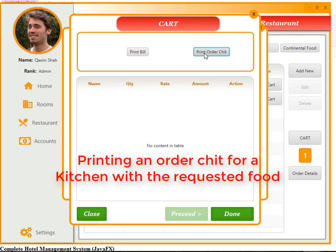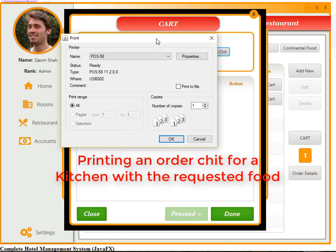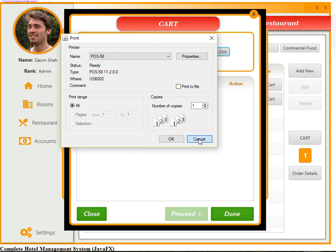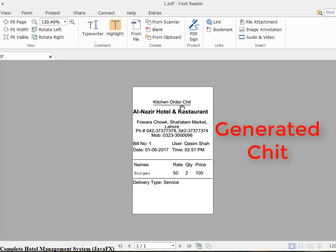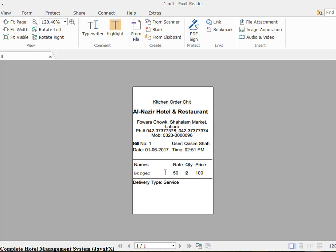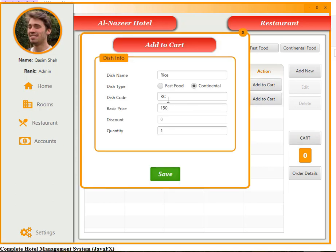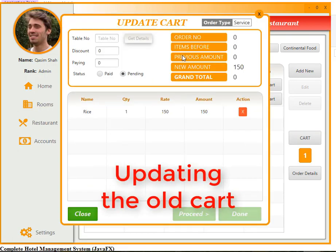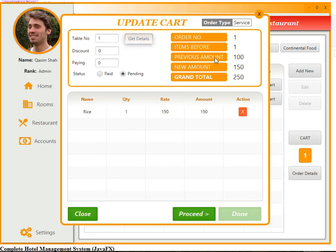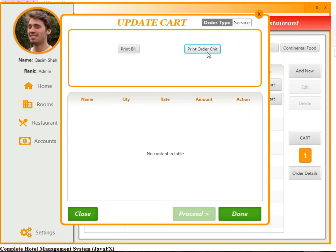This function allows you to print an order chit, and the print command is sent to the printer — point of sale. This is the kitchen order chit: burger, basic price 50, quantity 2. If another dish is ordered later, we update the cart for table number 1 — order number 1, previous amount 100, new total updated. Same procedure applies: print order chit generated and sent to the kitchen.